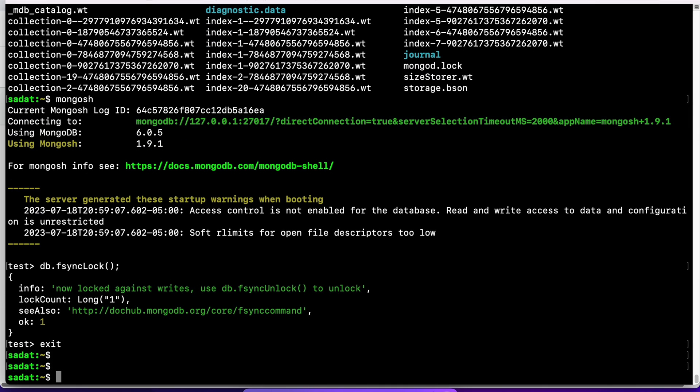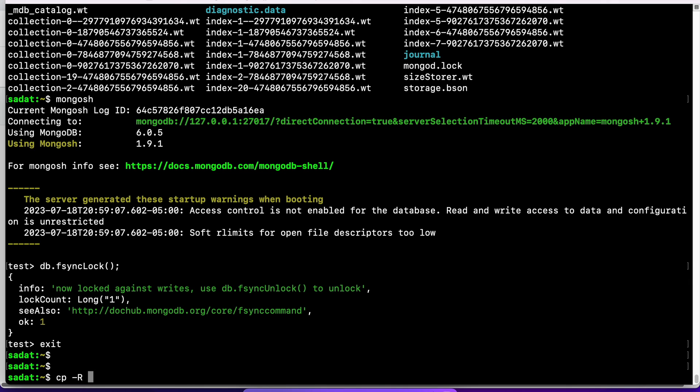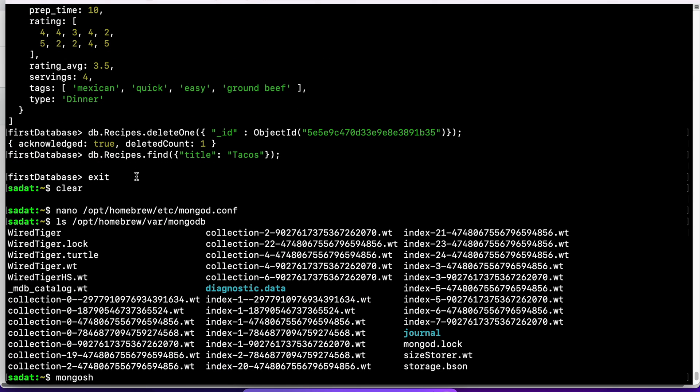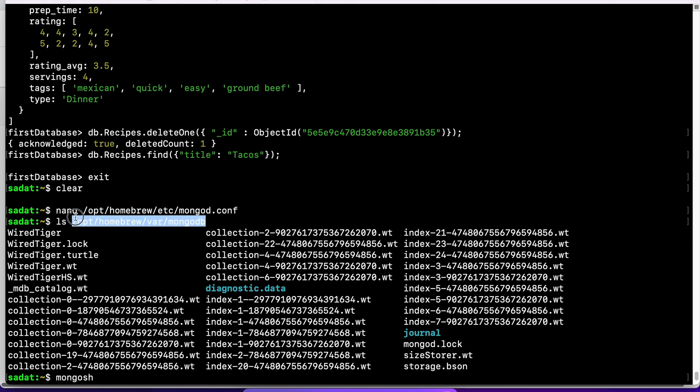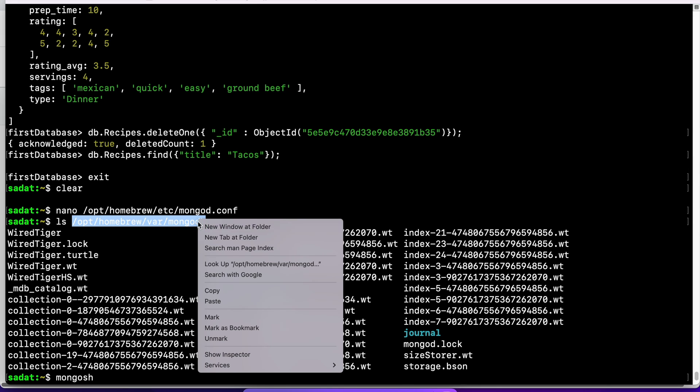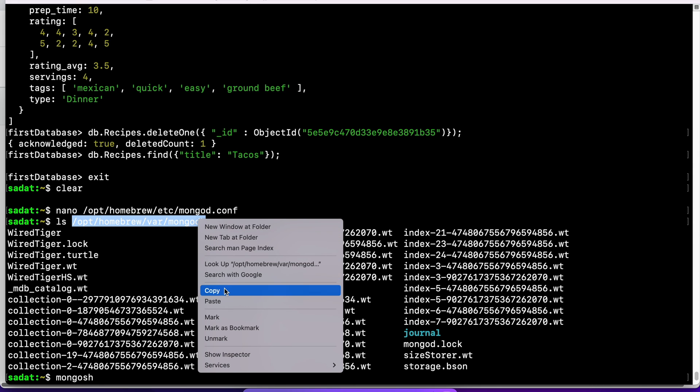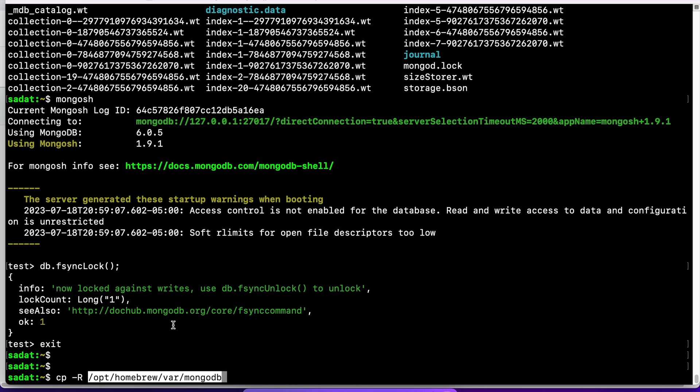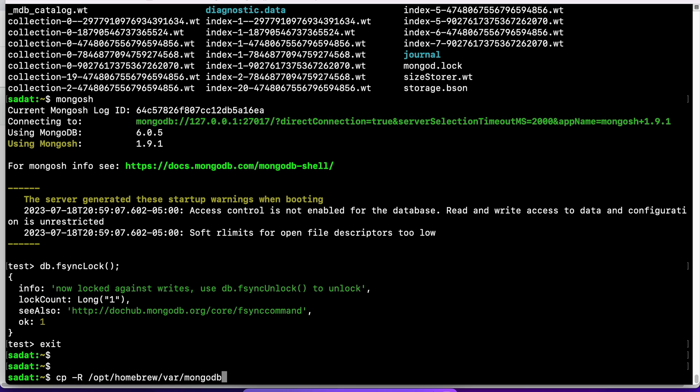Now we are outside MongoDB. We want to copy those files. So the copy command on Mac and Linux is going to be cp, and then recursive copying. You need to specify the location. So I have the files here, so let me copy this location.